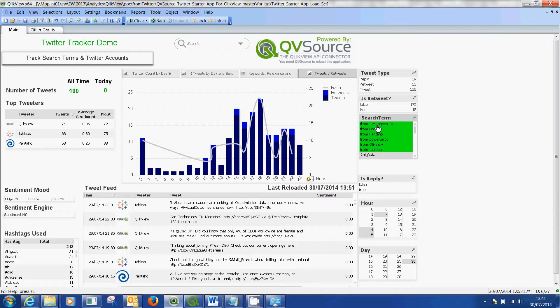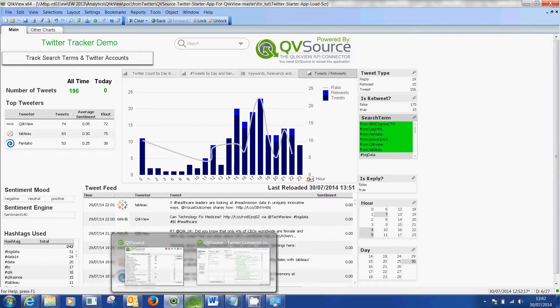So where to begin? The first thing you need to know is that this app is actually taking a live feed from your Twitter account. The way in which you feed your Twitter account into here is through a partner application called QVSource.